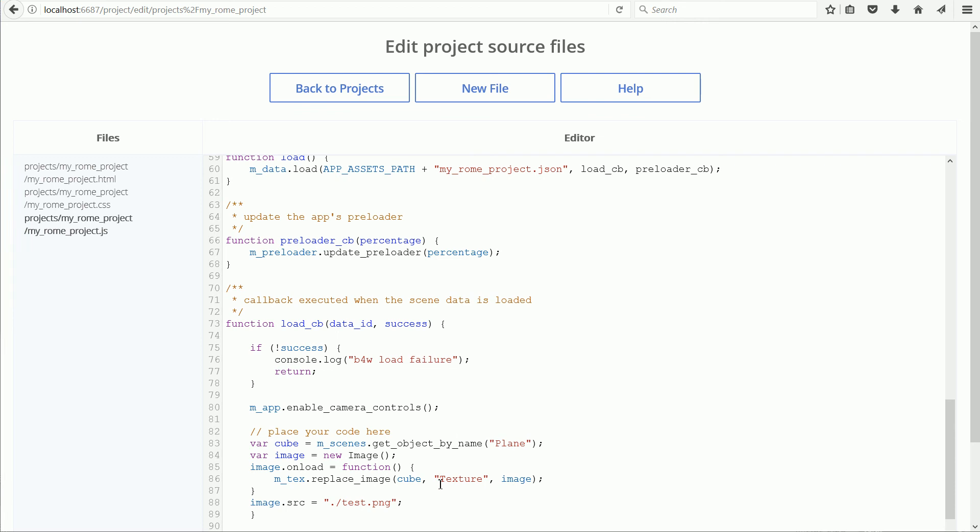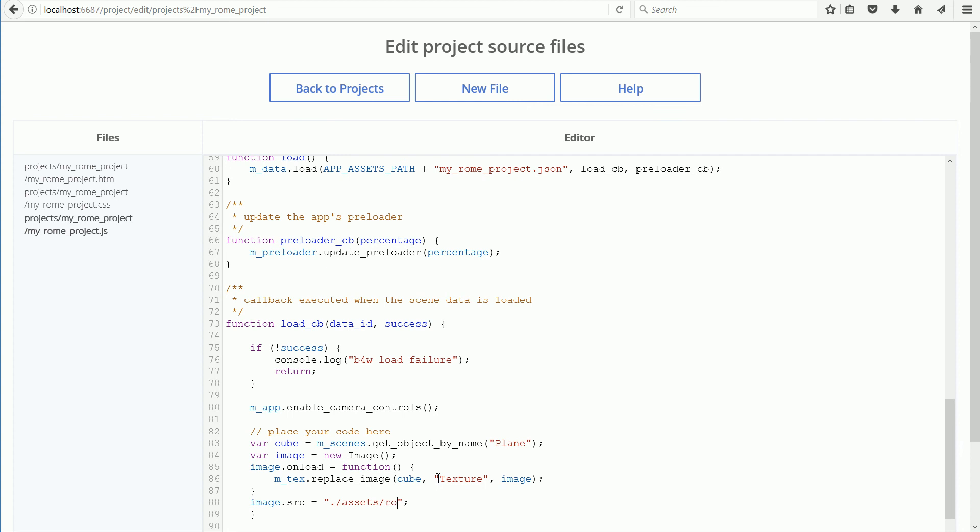The texture in the Blender file was called Texture, so I don't need to change that. The dot means relative to the current directory. The current directory is the folder where the HTML file is stored. Relative to that, the replacement image is in the assets folder. The replacement file is Roam2.jpg. If the file name or the extension are incorrect, it won't work and there will be no error message in the web console.